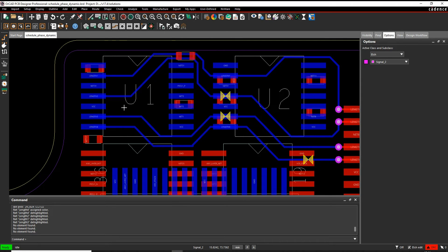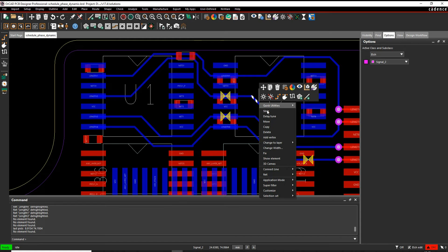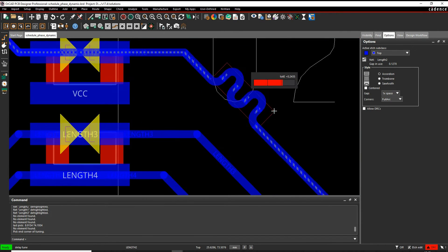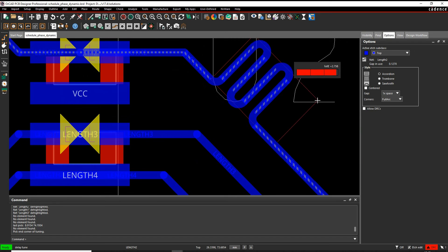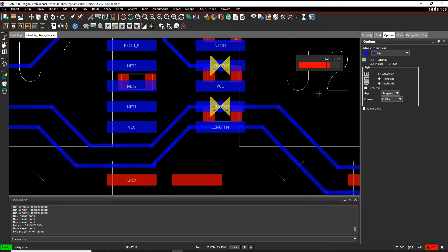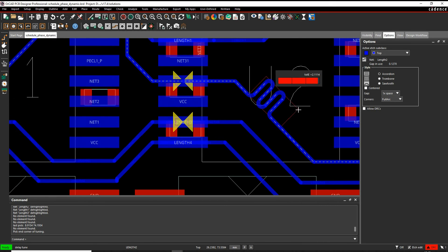We would use the Route Delay Tune command to do this. I can get it from the icon, or if I'm in Edge Edit mode I can hover over one of the cline segments, right mouse button, Delay Tune, and then start to add delay tuning. You'll see the Heads Up Display going from red to green to red again depending on whether you're too short or too long.